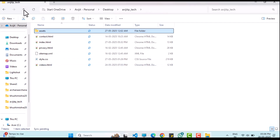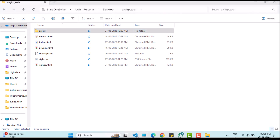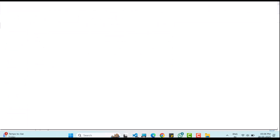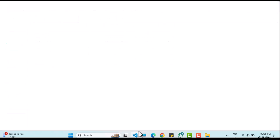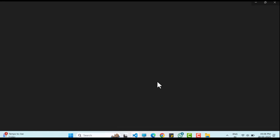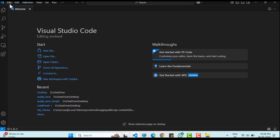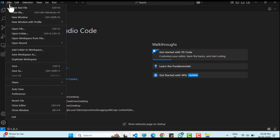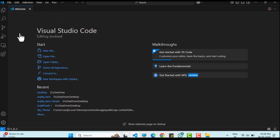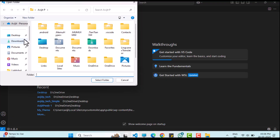I will use Visual Studio Code to view and edit the website files. I will open the entire folder in VS Code to access individual files easily.